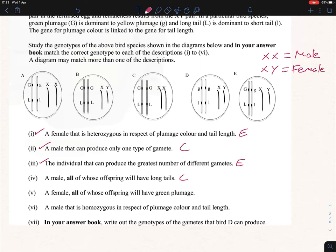Part v: a female all of whose offspring will have green plumage. Females are XY. We need something homozygous dominant for colour so that all offspring receive a dominant allele. Looking at the XY options, B is homozygous dominant — that's the only one that fits. So B is our answer.